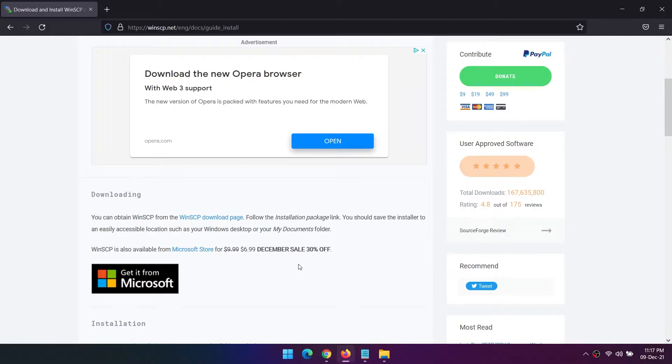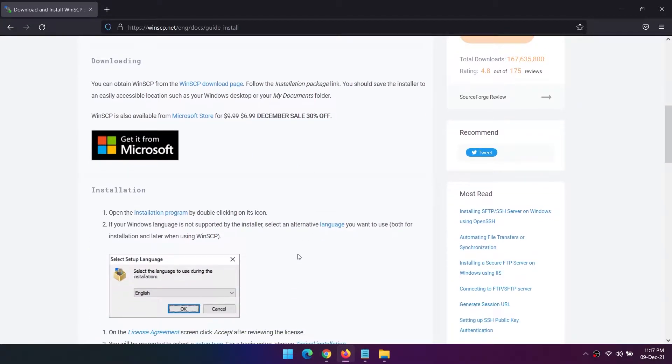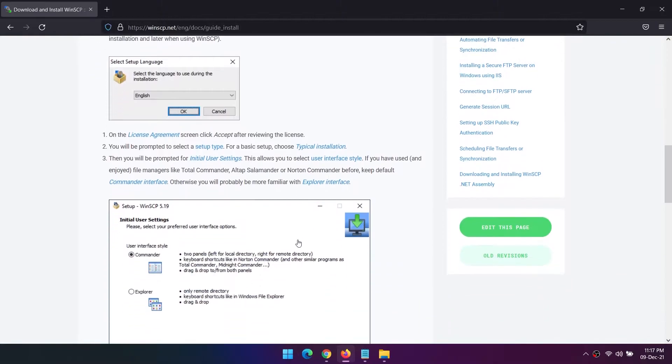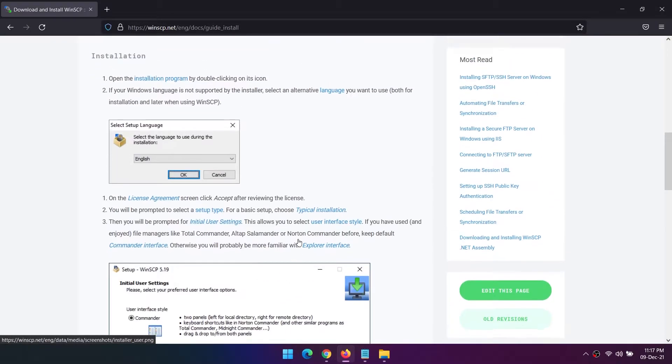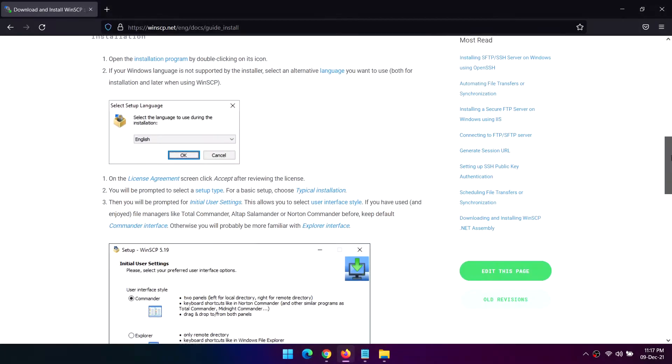WinSCP integrates directly into Windows, allowing for seamless drag-and-drop, extra options in the right-click Send to Menu, and desktop shortcuts to oft-used servers.